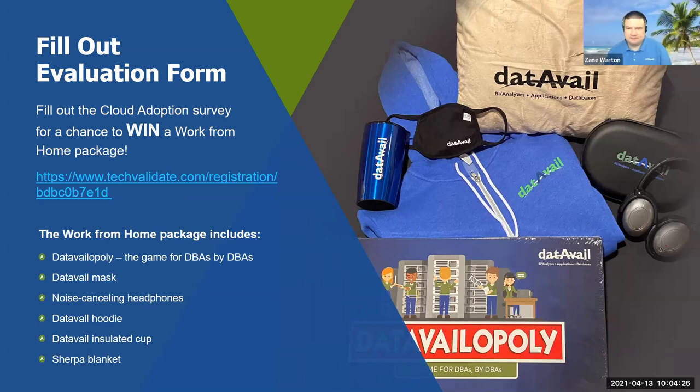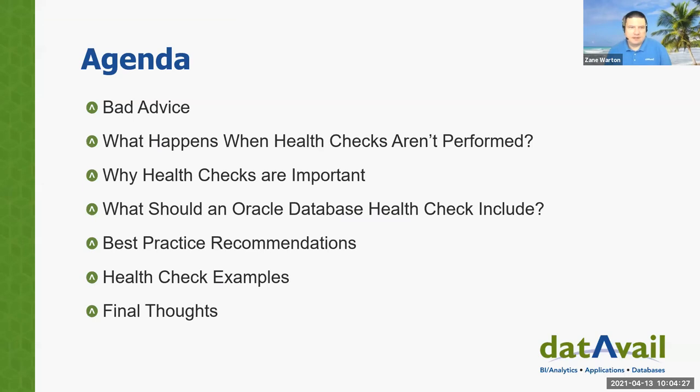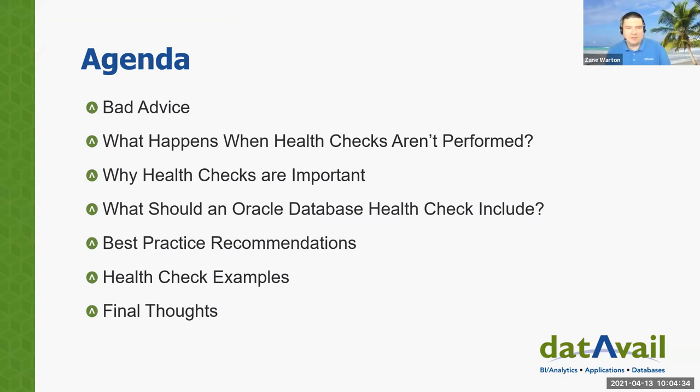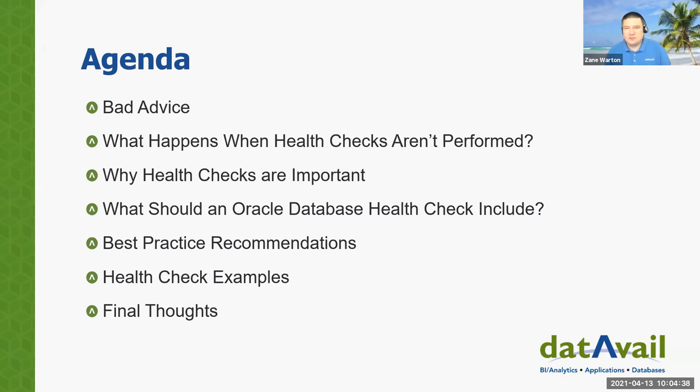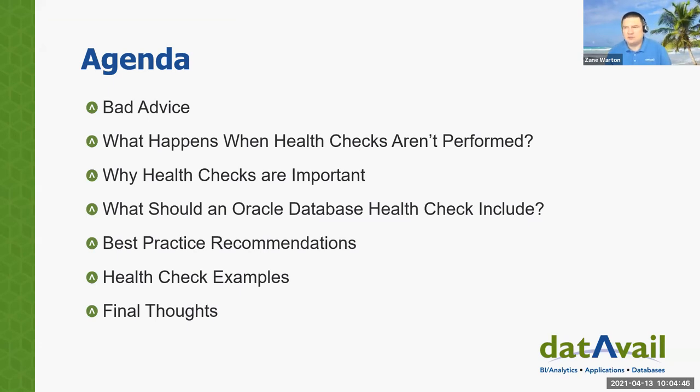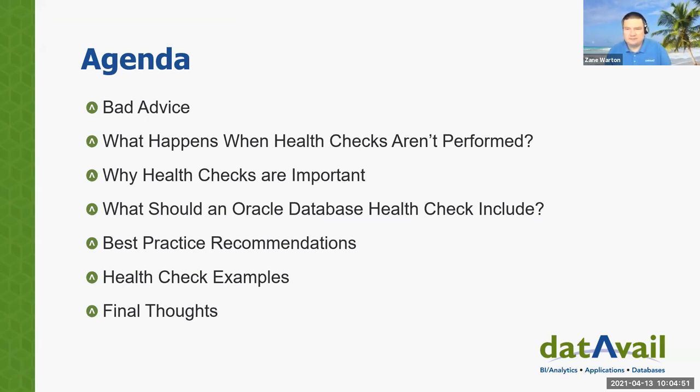Thanks. Okay, our agenda for today. I'm going to start out with some bad advice, as I usually do, and we'll talk about when health checks aren't performed, why they might be important, what should be in our health check, some other best practices, and I'll go through some examples of what we provide and how we gather that data, and then some final thoughts.